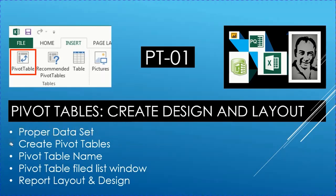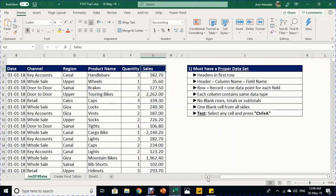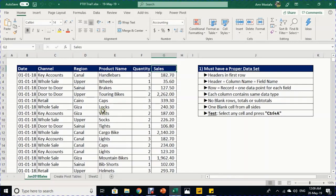We'll then look at how to create the pivot table, give it a name, use the field list window to design the report, and finally discuss report layout and design. Let's go directly to Excel. Before creating a pivot table, we must have a proper dataset. The first condition is having headers in the first row.